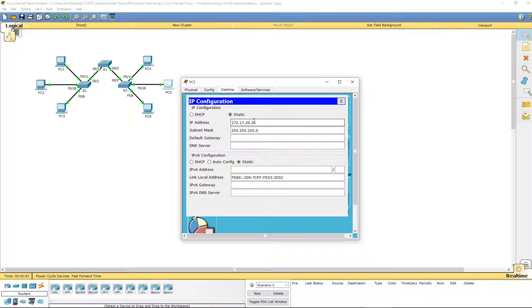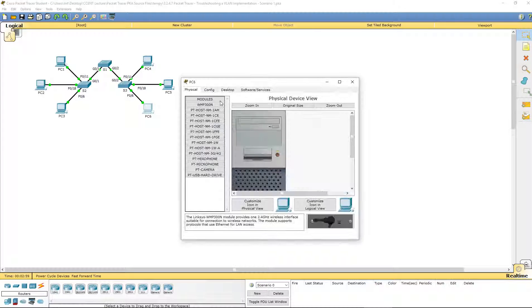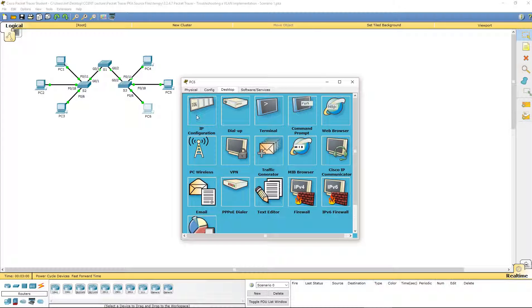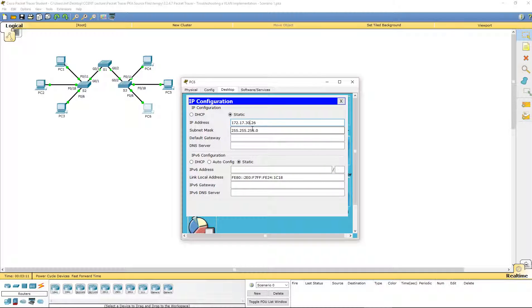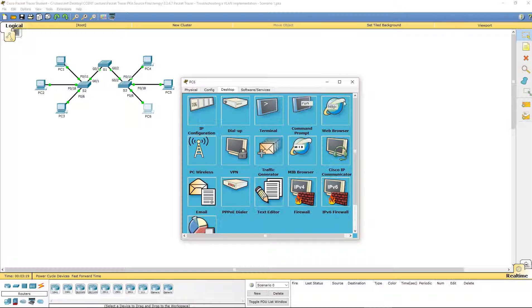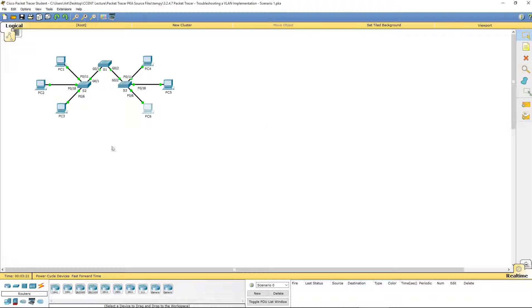20.25, that's correct. 50.26, okay, so PC6 is incorrect. I'm going to reprogram it with the correct IP address, 172.17.30.26. Alright, and it's saved, so we are good there.